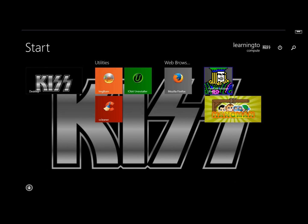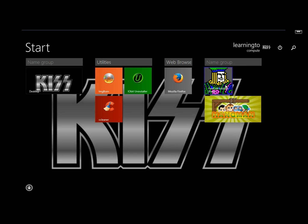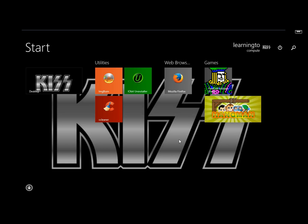I'm going to leave these as a group and I'm just going to name the group. I'm going to name it Games. Now I have two games on the start screen ready to go.